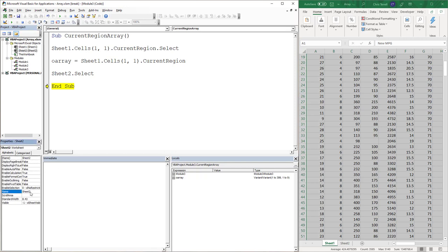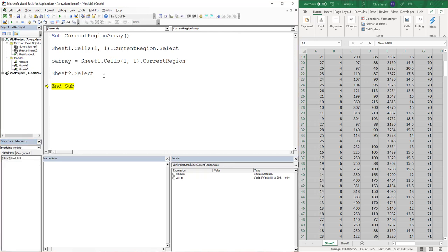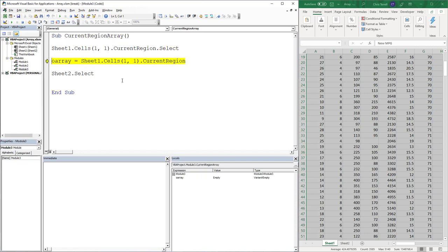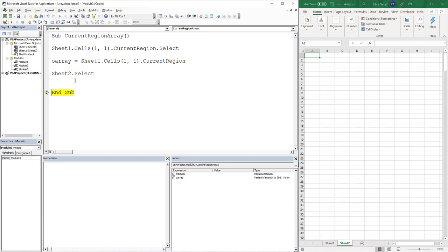You'll notice that the name is right here. I like using code names because they don't change unless someone's in the back end messing around. Let's run this again. So now we're at Sheet2.